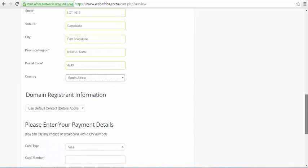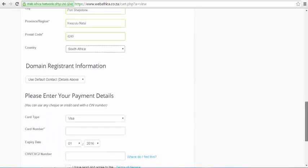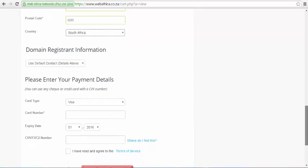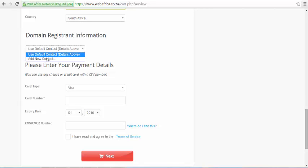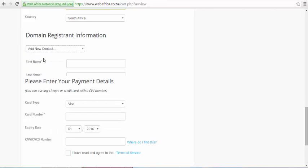On the domain registration option, you can use your own information if this is your domain name. Or if you're buying it for someone else, you can enter their personal details.